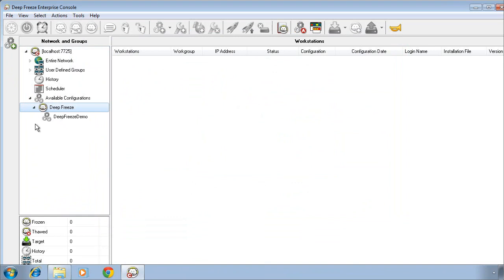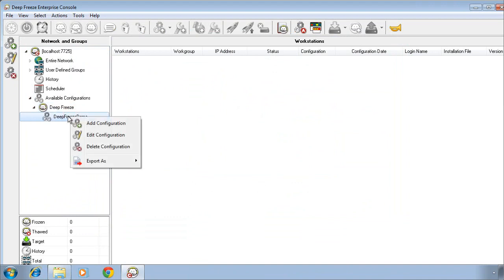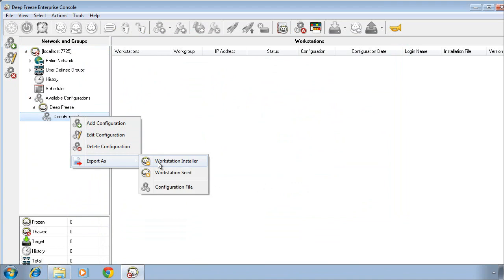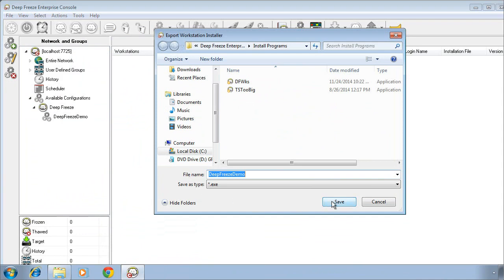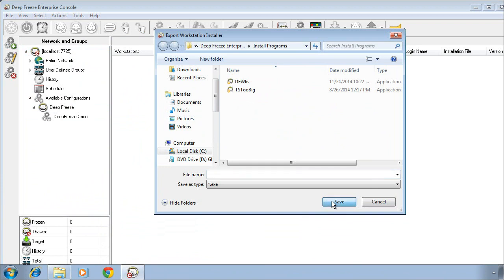Now, in order to install this DeepFreeze configuration onto a computer, right-click on the configuration we've just created, select Export As, and click Workstation Installer. This will create an .exe file, which we can then take to our computers that we want to protect with DeepFreeze, install it on those systems. They will then report into our management console. If you'd prefer to work with MSI files, we also include a utility in our downloaded package that allows you to convert that exported .exe file into an MSI file.